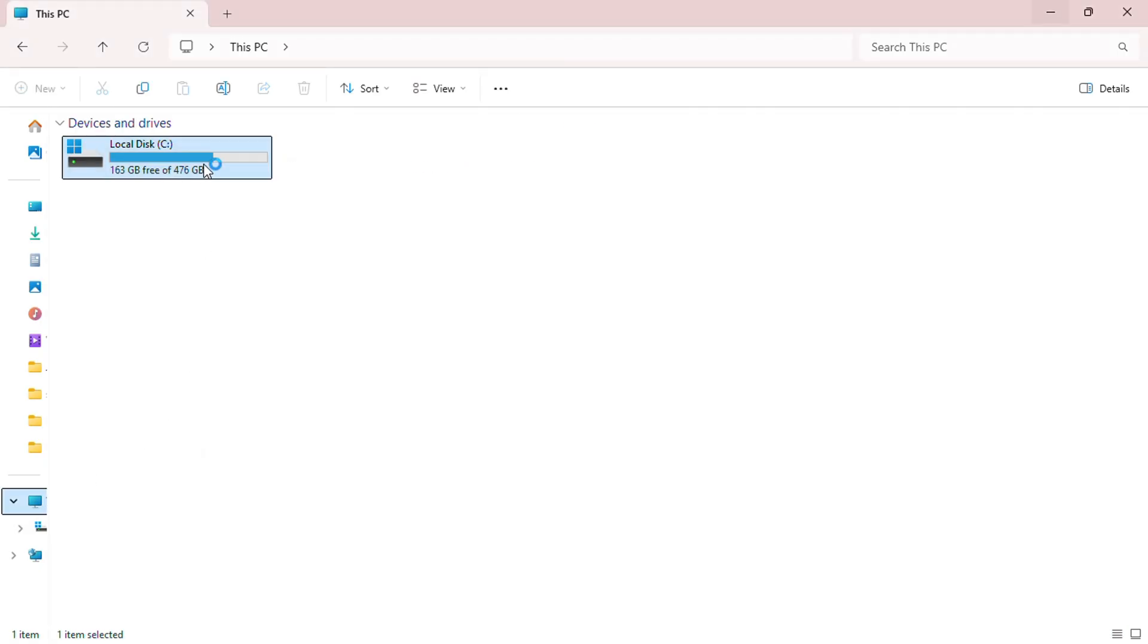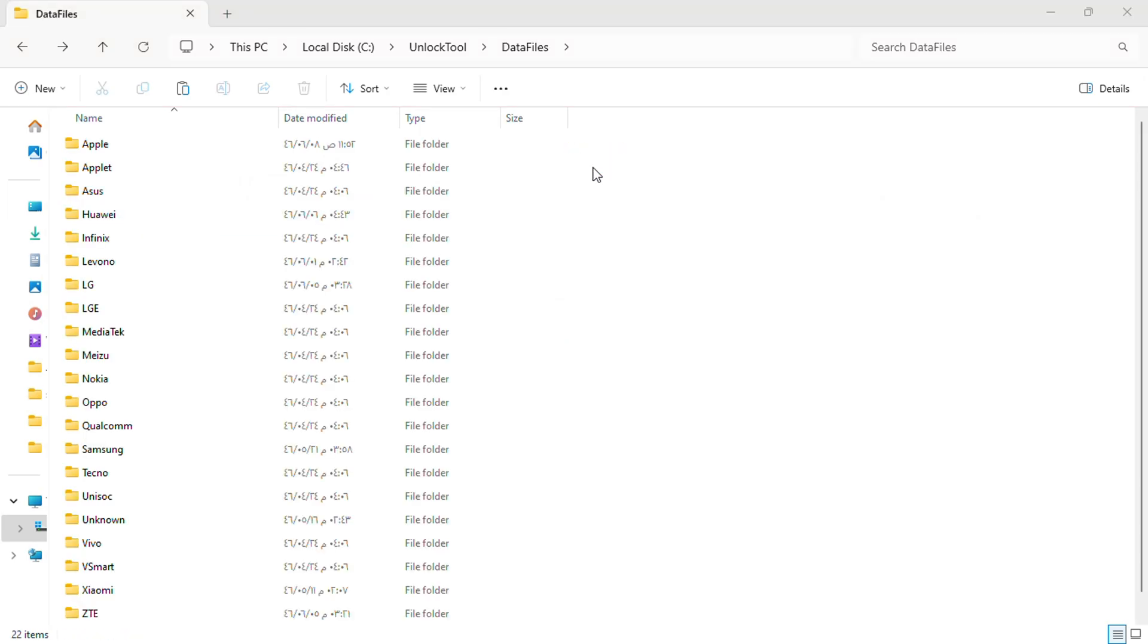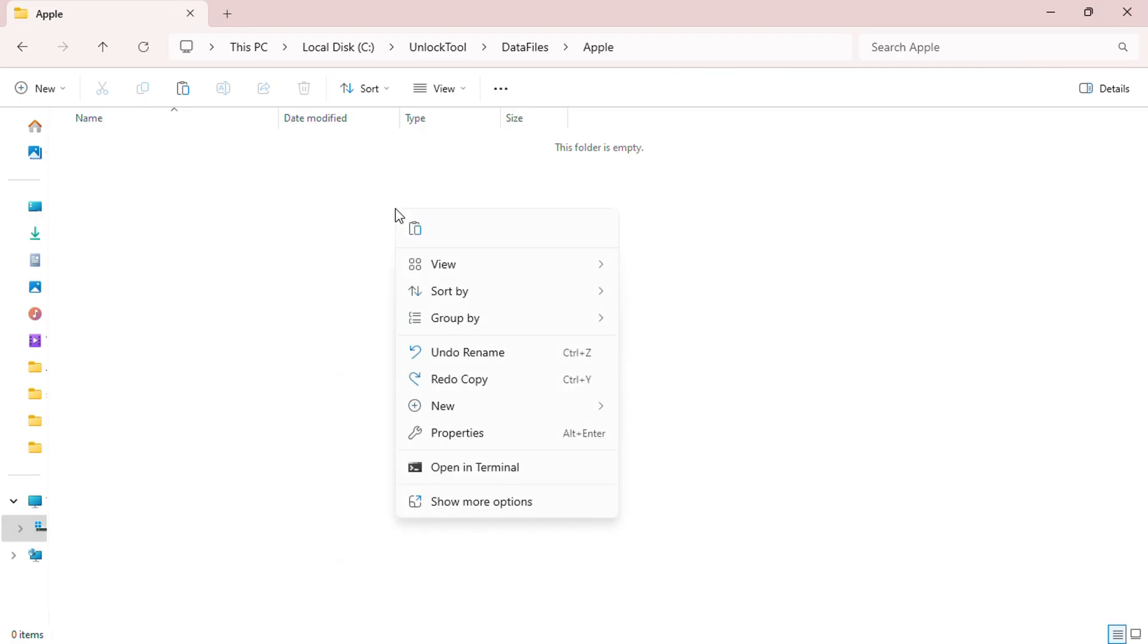Once there, go to the unlock tool folder, then open the data files folder. Inside you'll find a folder named Apple. Go ahead and paste the extracted file into this Apple folder.